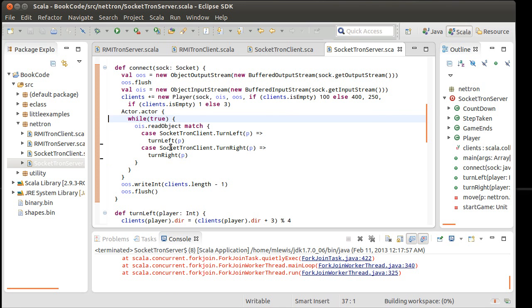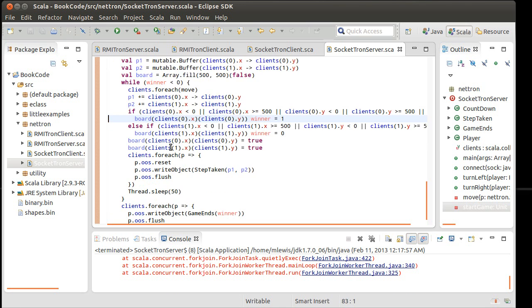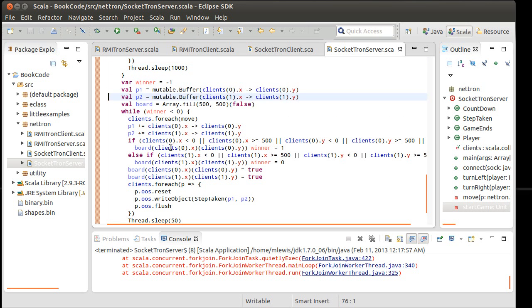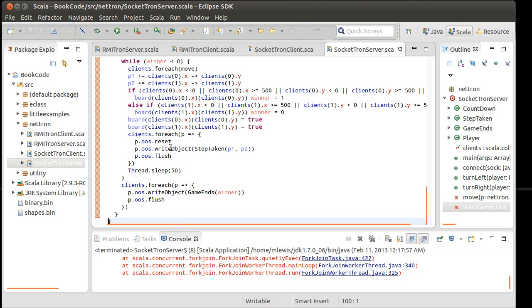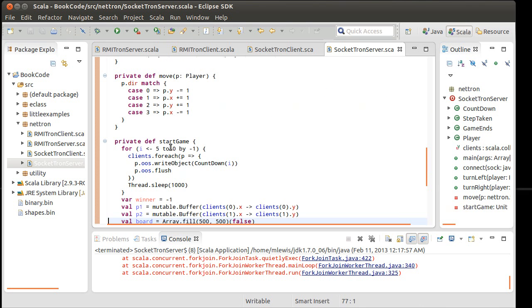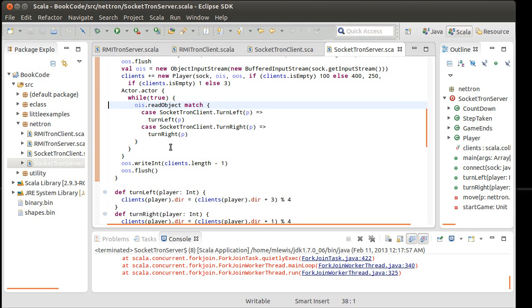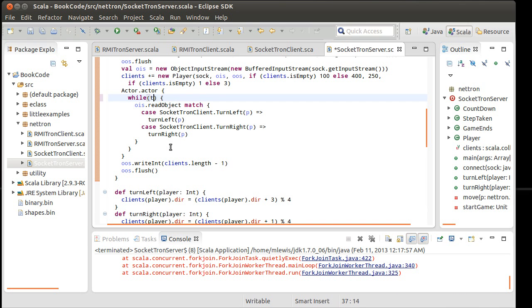Right now this while true is going to keep going forever and ever. It would be nice to have some way to tell it to stop. We could make it so that the winner was defined at the object level instead of just inside of the start game function. So that this would keep going while winner was less than, in fact that would actually be an easy one to do.